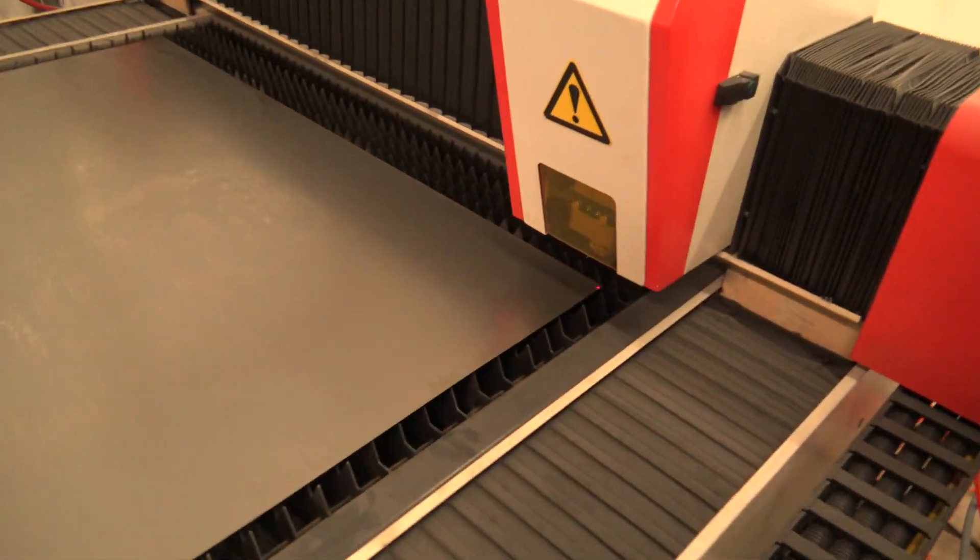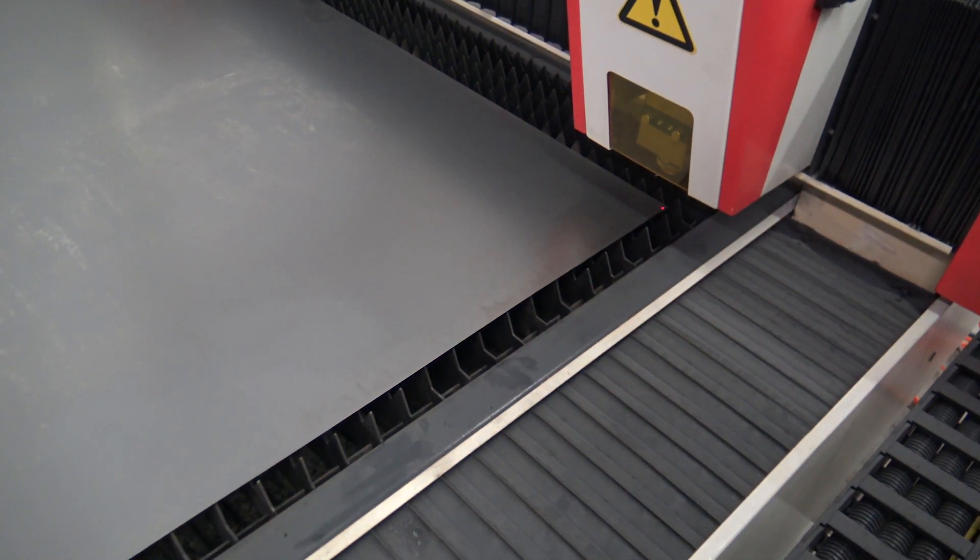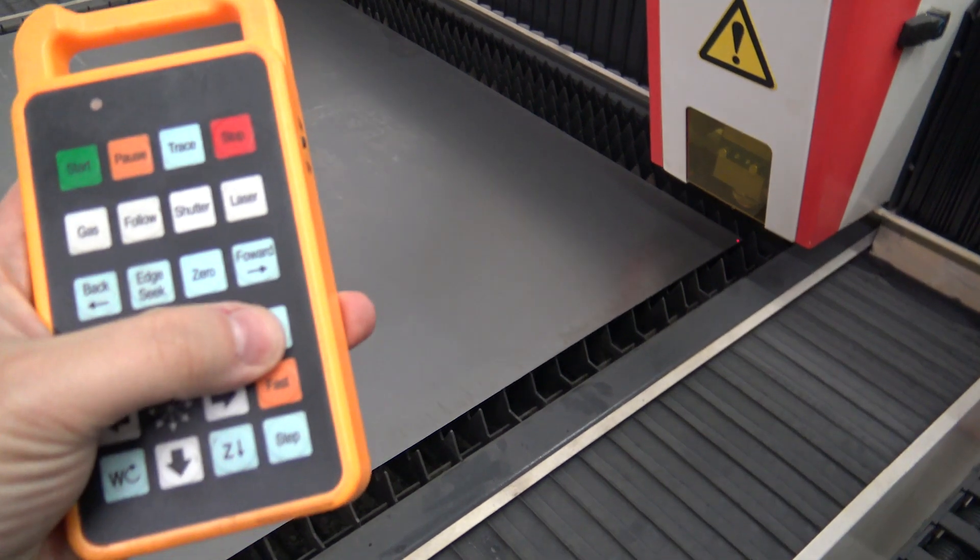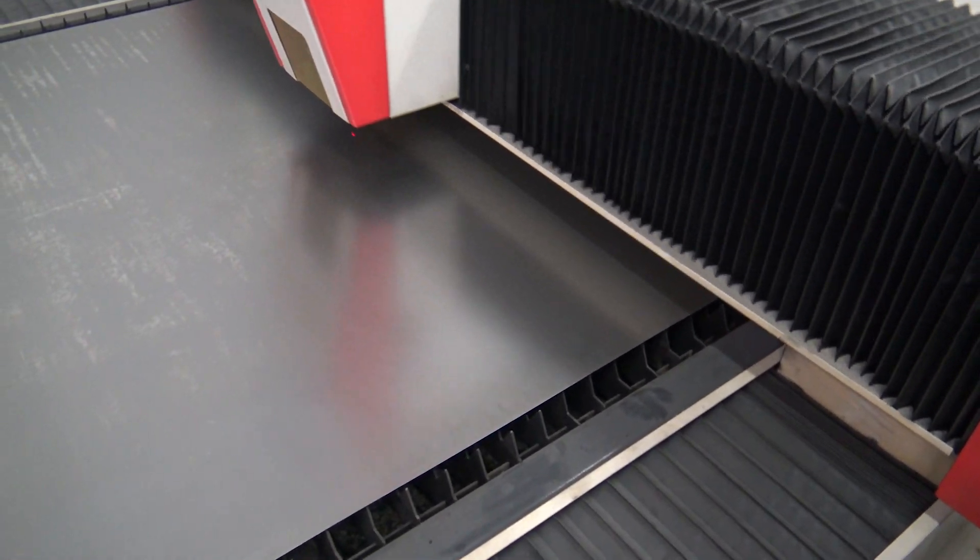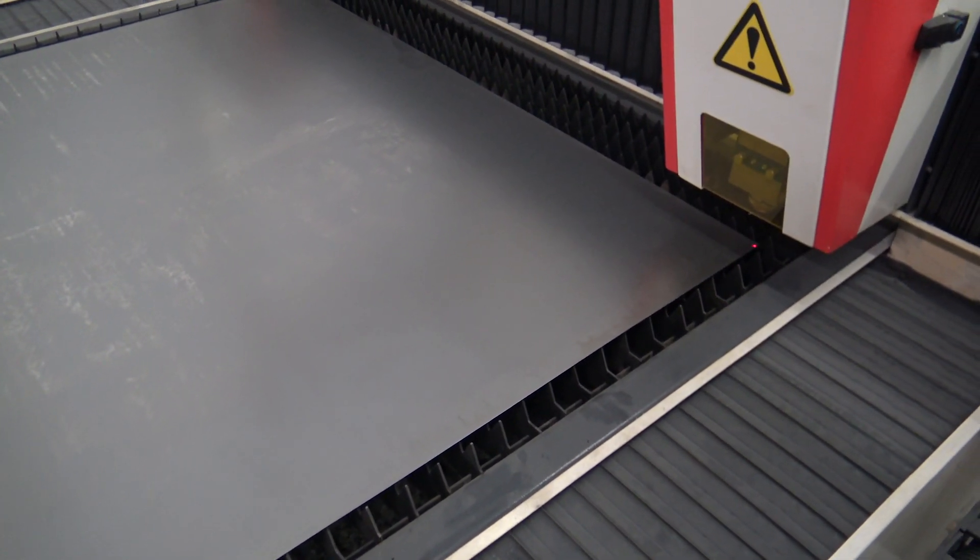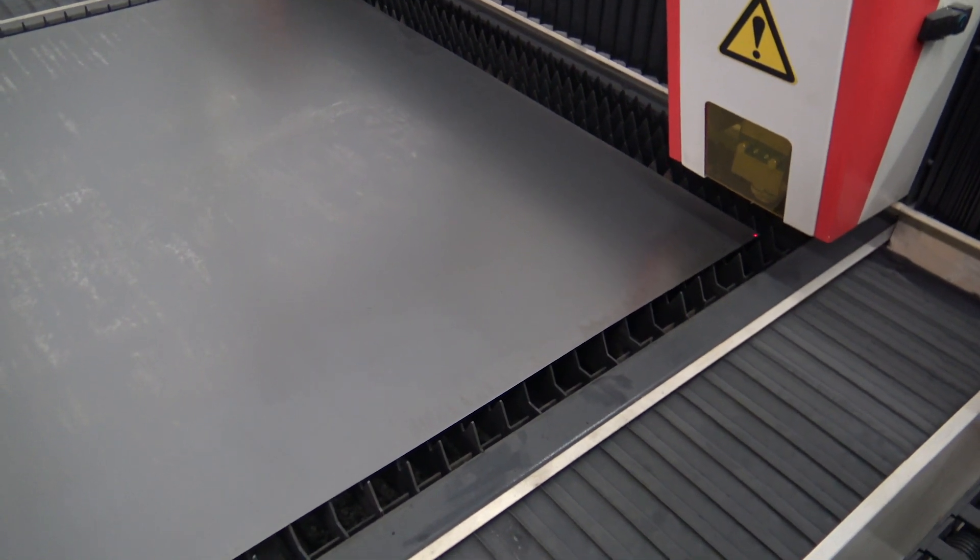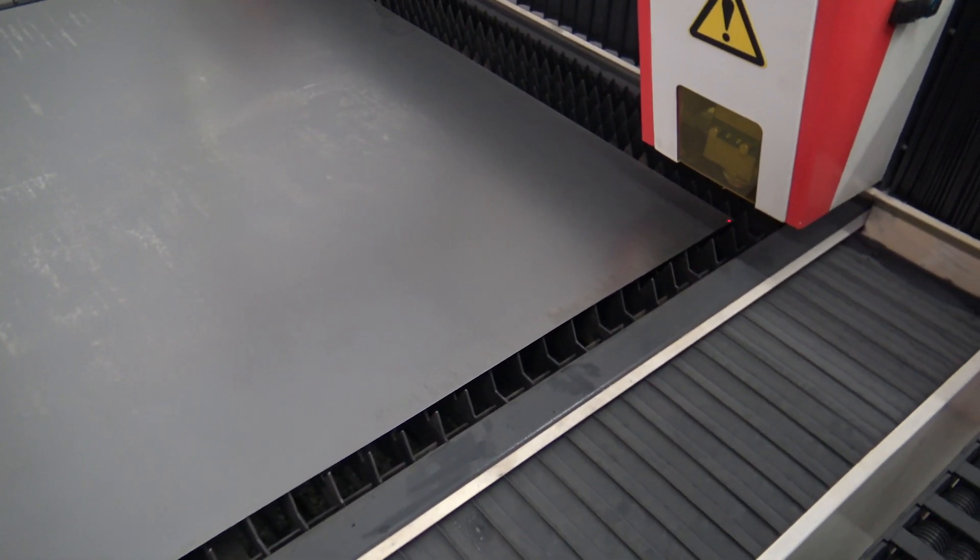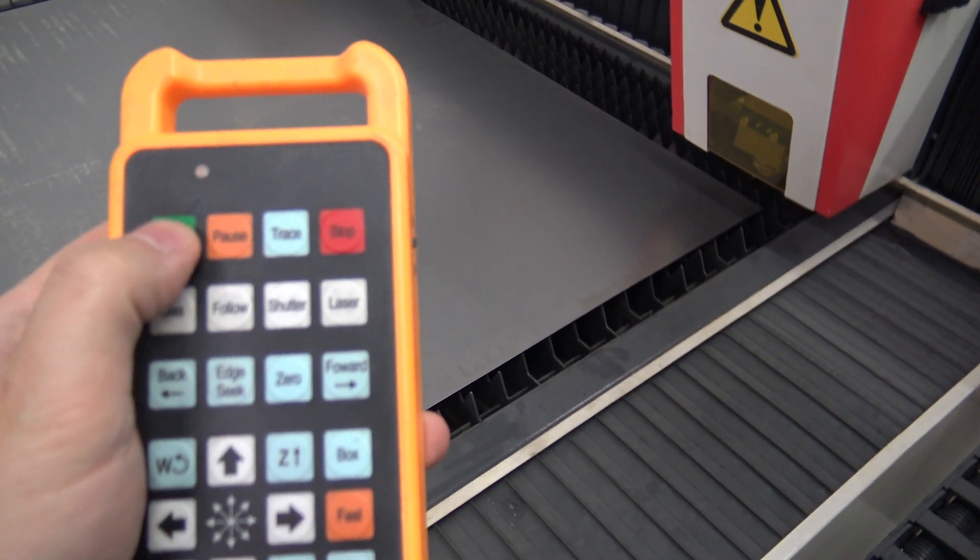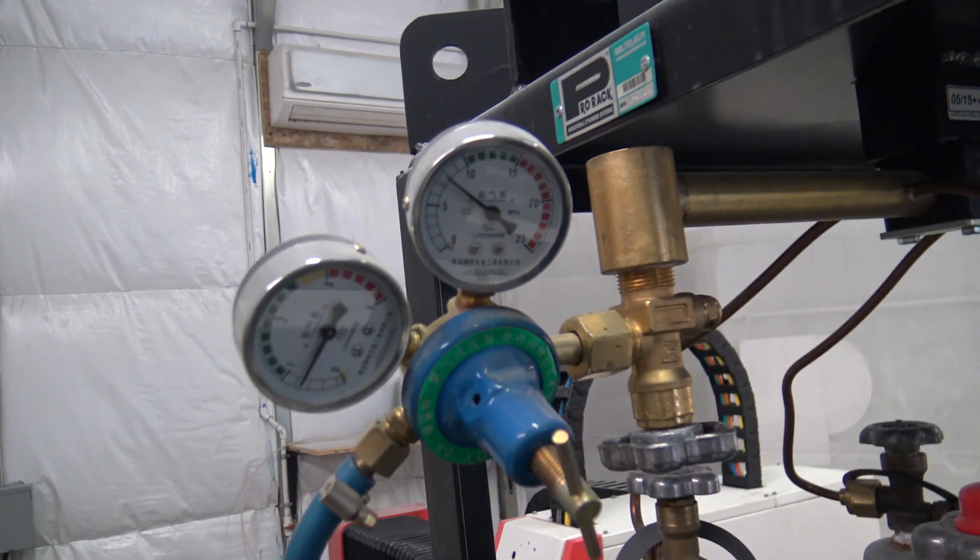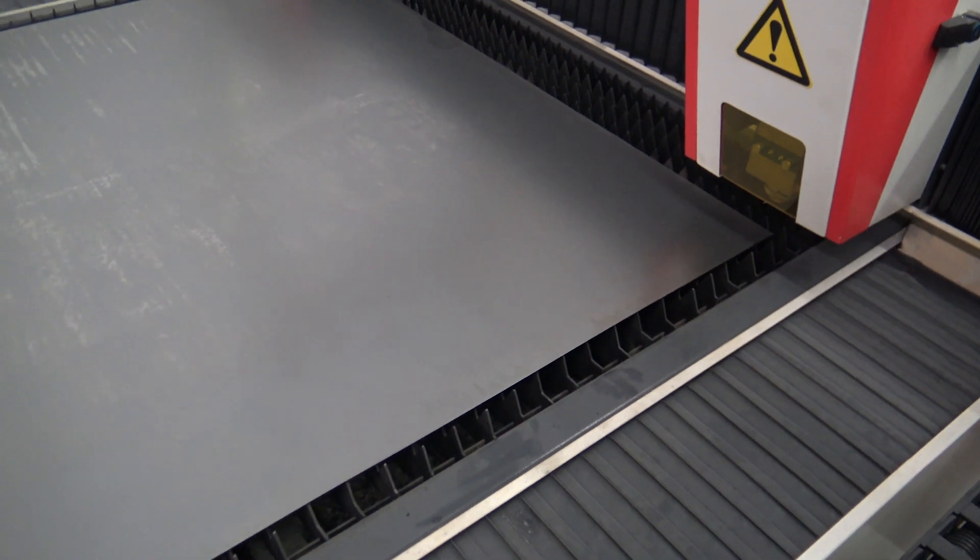This is going to show where the actual faceplate is going to cut out. Hit the little box button on the remote. That little square that just sectioned off is where it's going to cut out and that makes sure that I'm not off the metal or anything like that. Let's go ahead and turn the shutter, and then just hit start. The oxygen is already on over here, about seven pounds of oxygen to cut this.